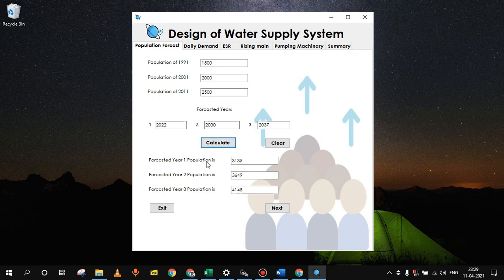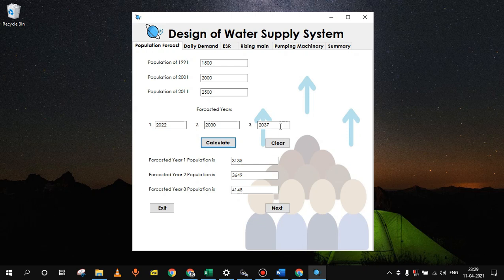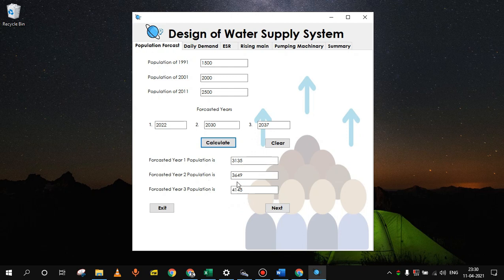Then click on calculate. You will get the population for the forecasted years. For first year, 2022, it is 3135. For remaining two years, 2030 and 2037, it is 3649 and 4145. So these values will be needed for calculation of daily demand.